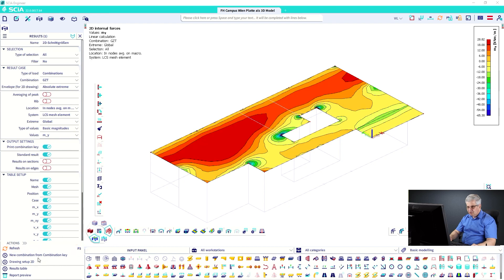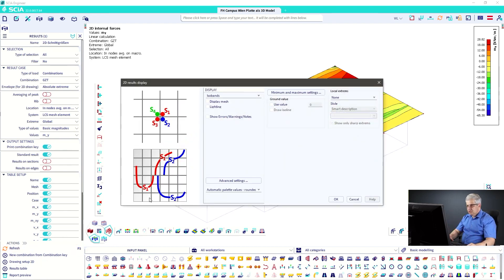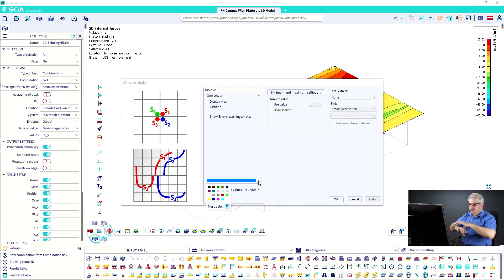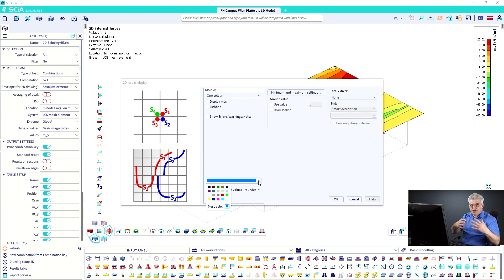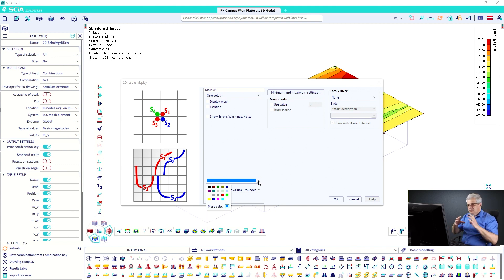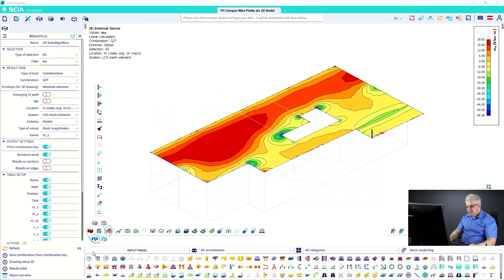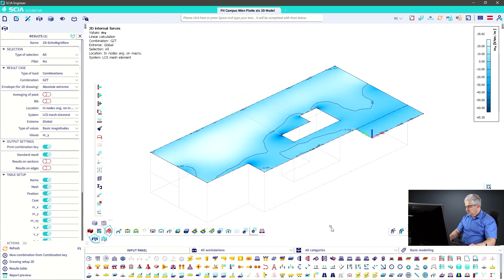After refreshing, go to Drawing Setup where you can change everything for the results. The first option is 'one color': you can define a single color using RGB (red, green, blue) or HSL (hue, saturation, luminance). When you use one color in SCIA Engineer, the saturation is changed to represent the result range. I select a blue color, refresh, and the results are displayed in that one color.